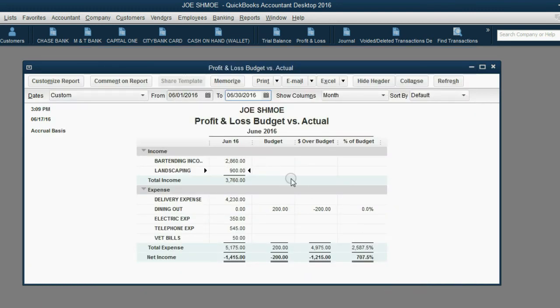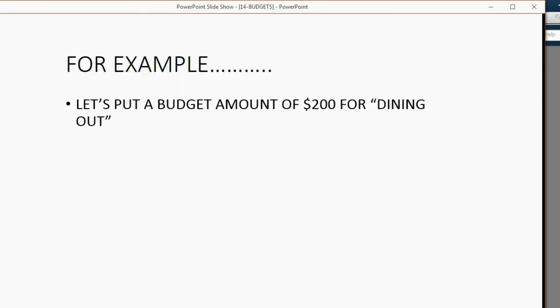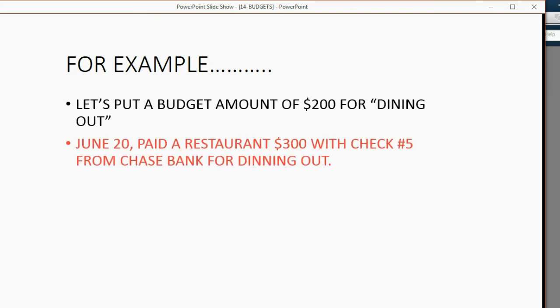When we look at the Profit and Loss budget versus actual, we now see that this particular expense has a budget cap of $200. Now, how do we find out what happens if we actually go over budget? Well, in our example, June 20 paid a restaurant $300 with check number 5 from Chase Bank specifically for dining out. Let's see what happens in the report.